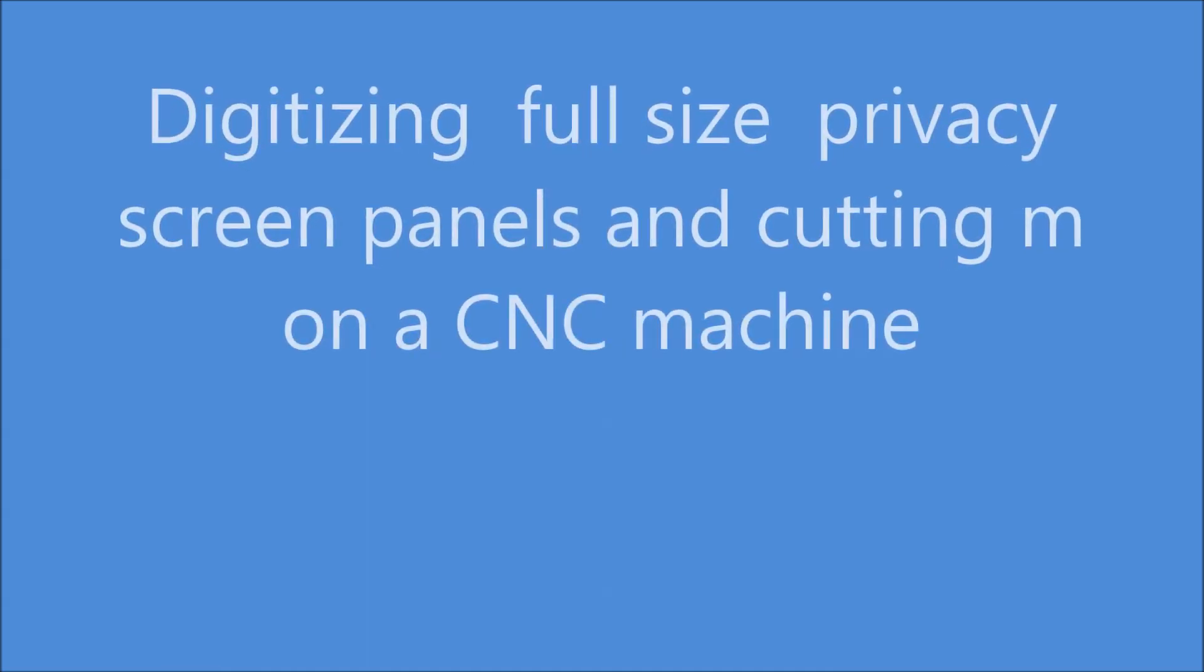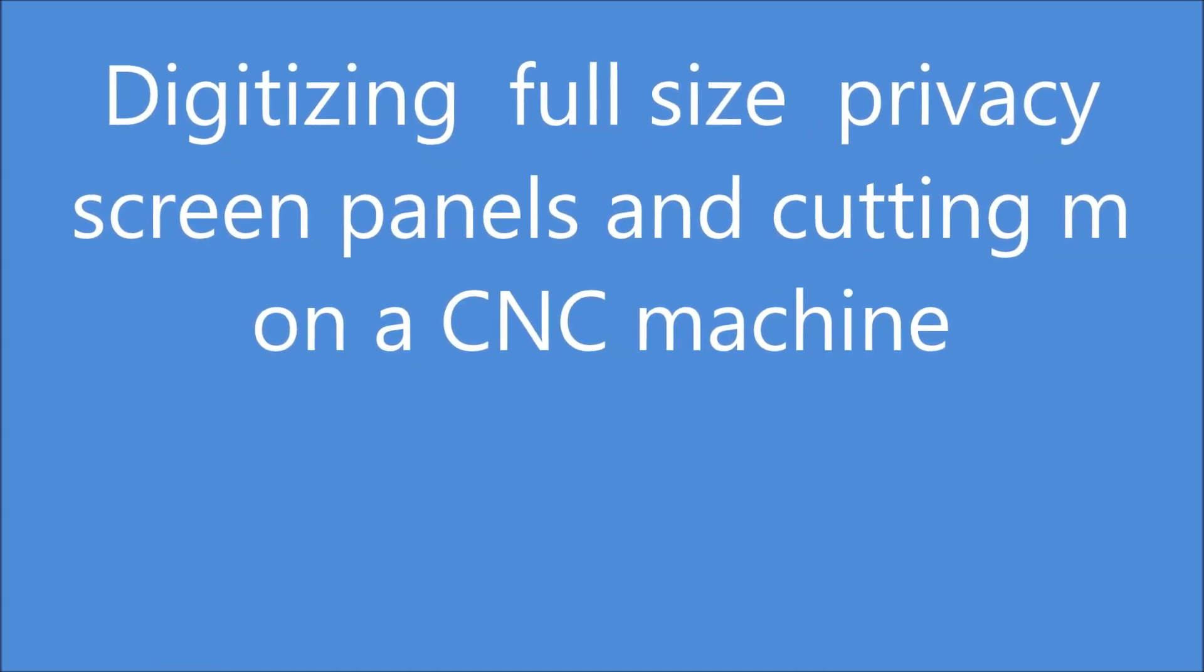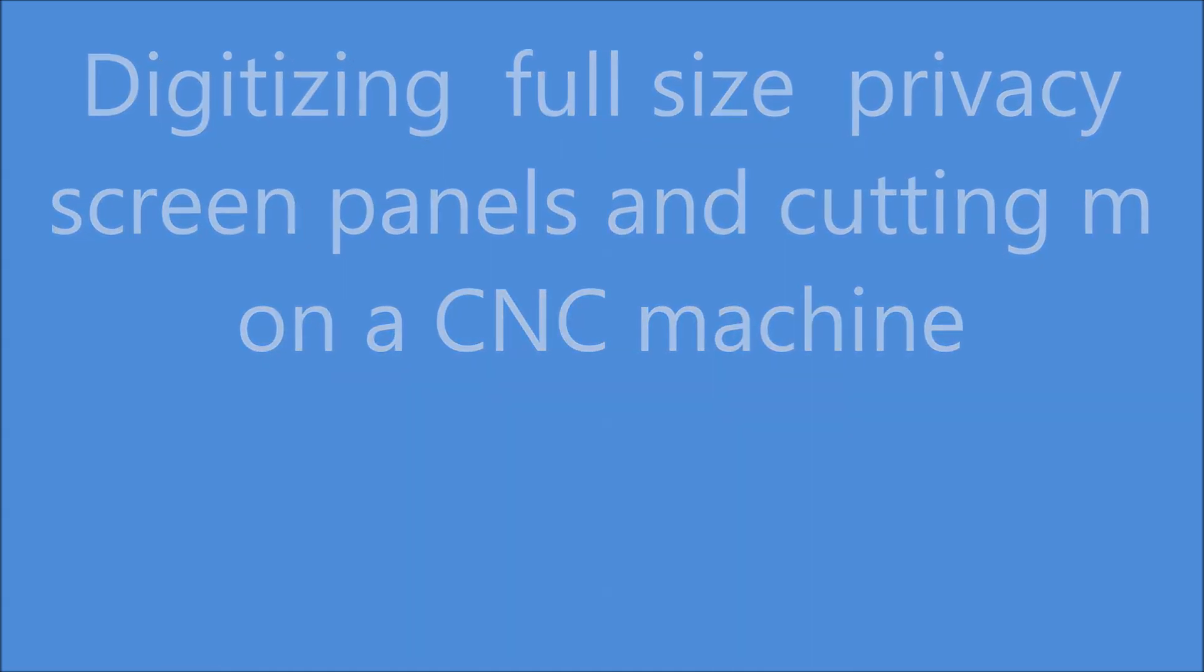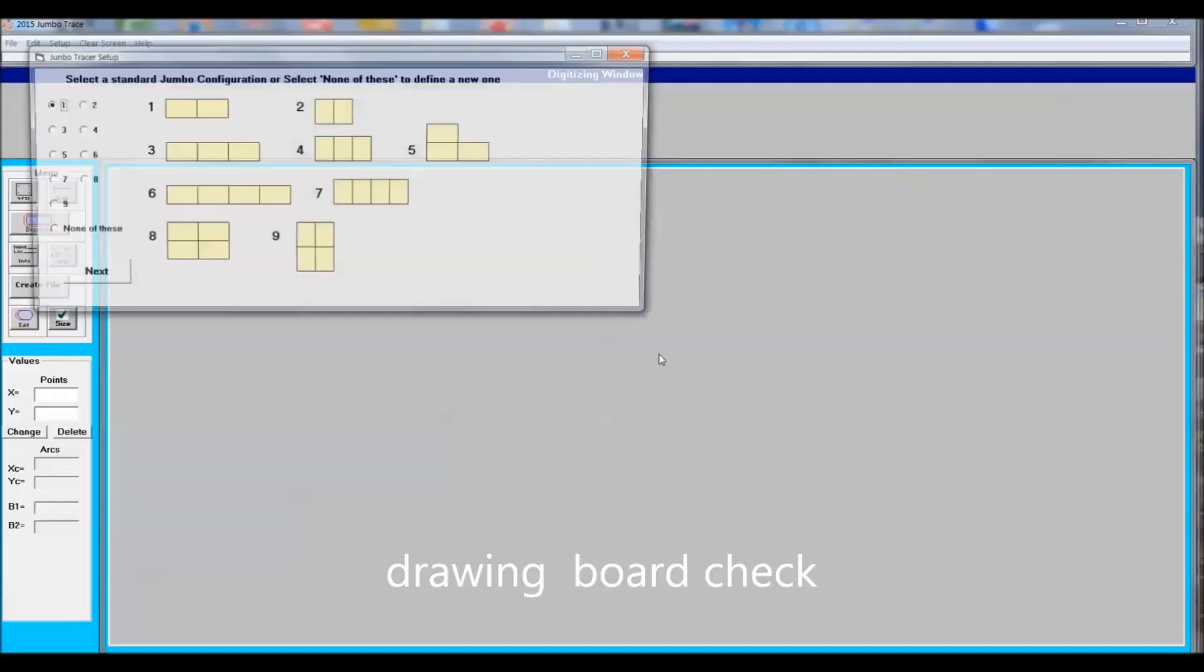I'm going to digitize a diagram for privacy screen. Before I start any tracing, I like to verify that my two boards are working correctly with the computer.